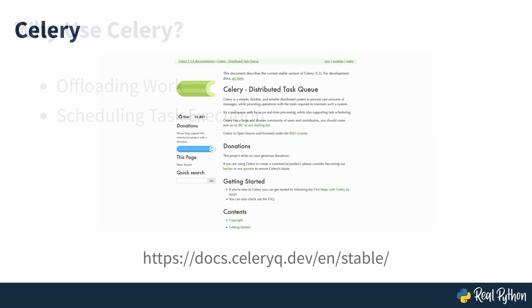Celery is an excellent choice for both of these use cases. It defines itself as a task queue with focus on real-time processing, while also supporting task scheduling. Even though both of these functionalities are part of Celery, they're often addressed separately.